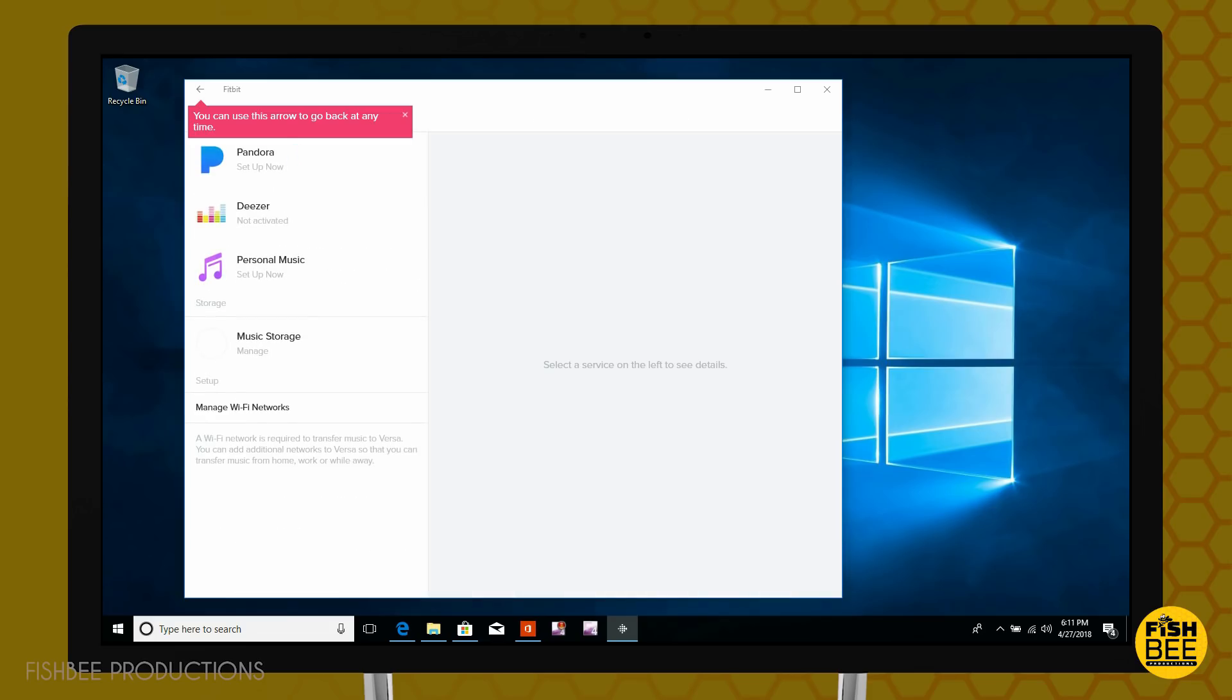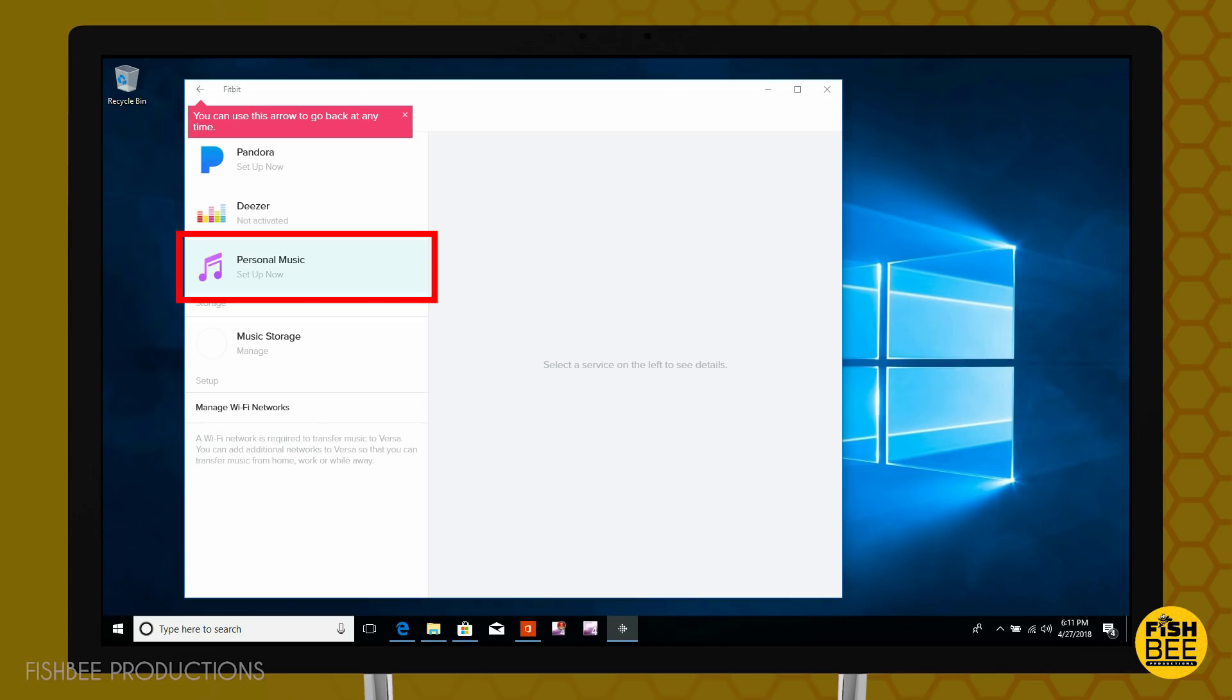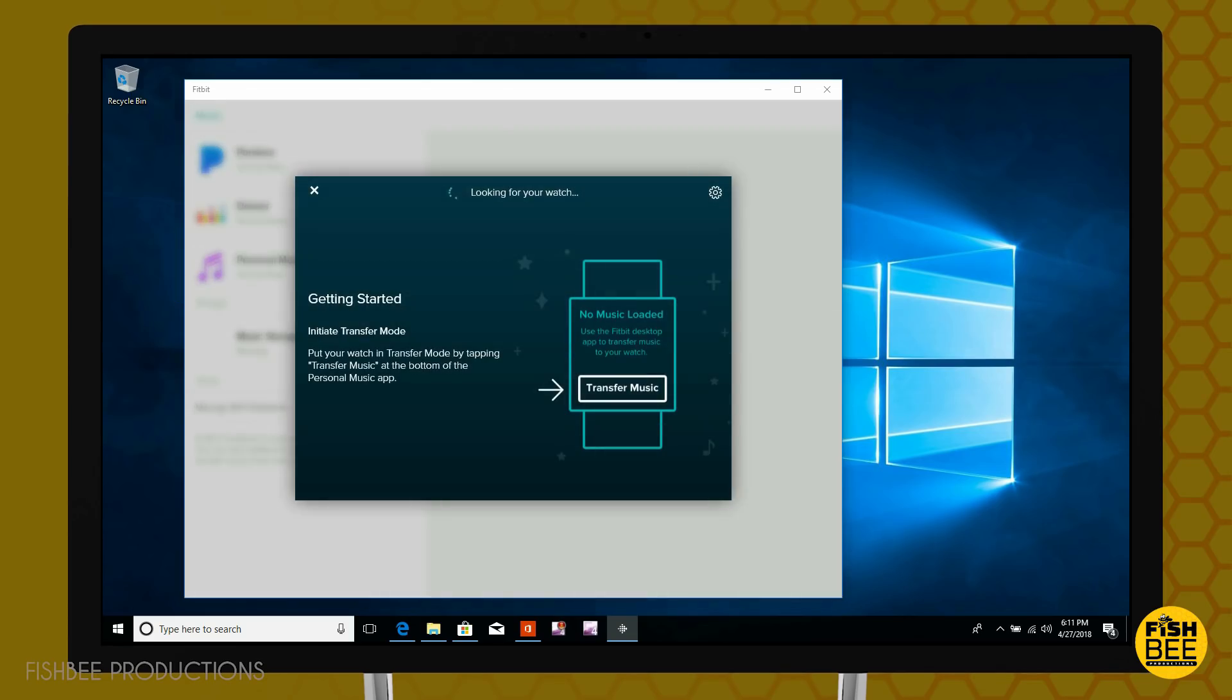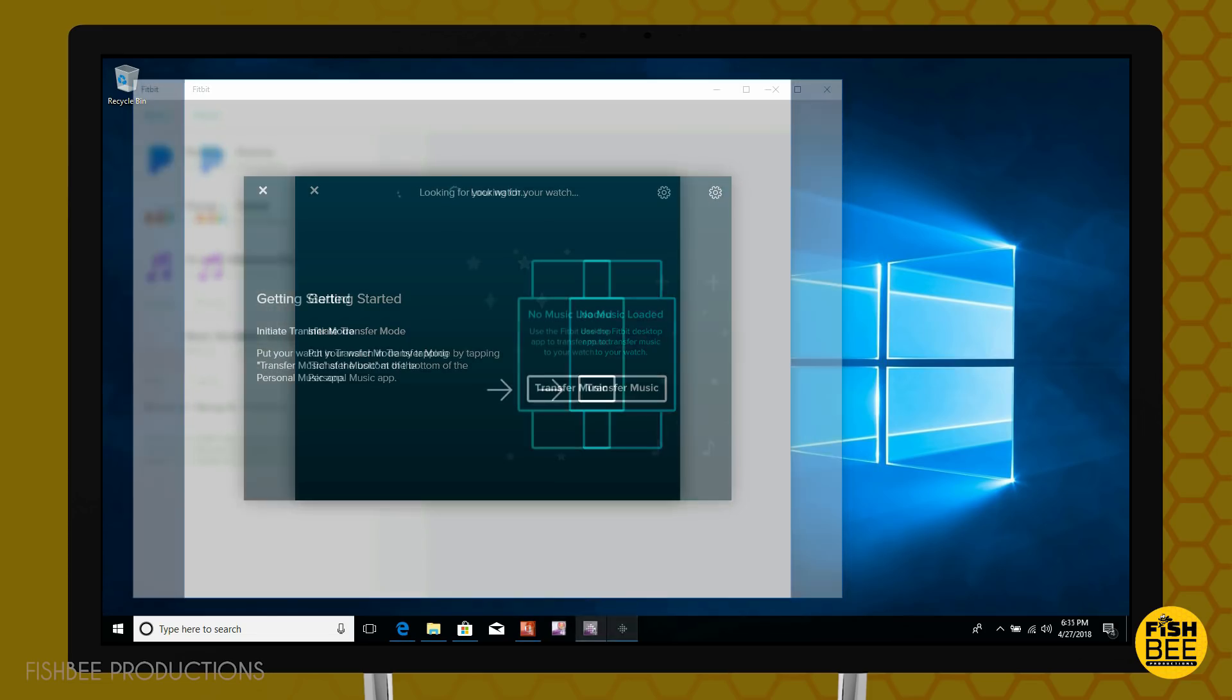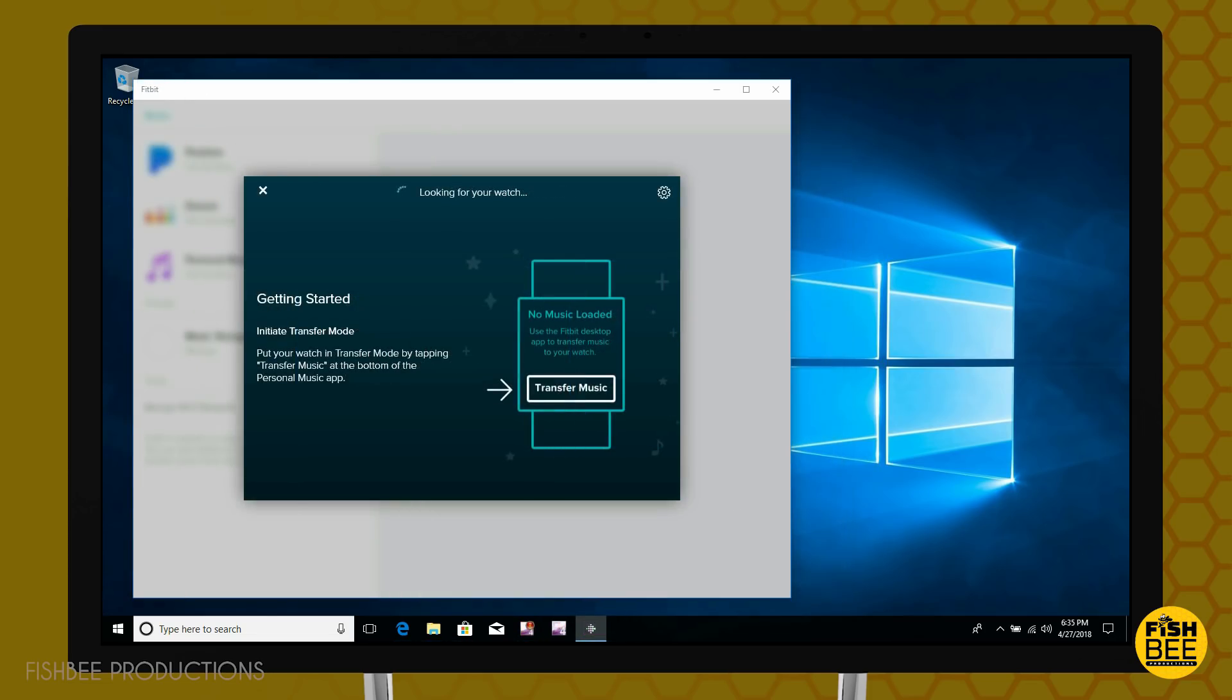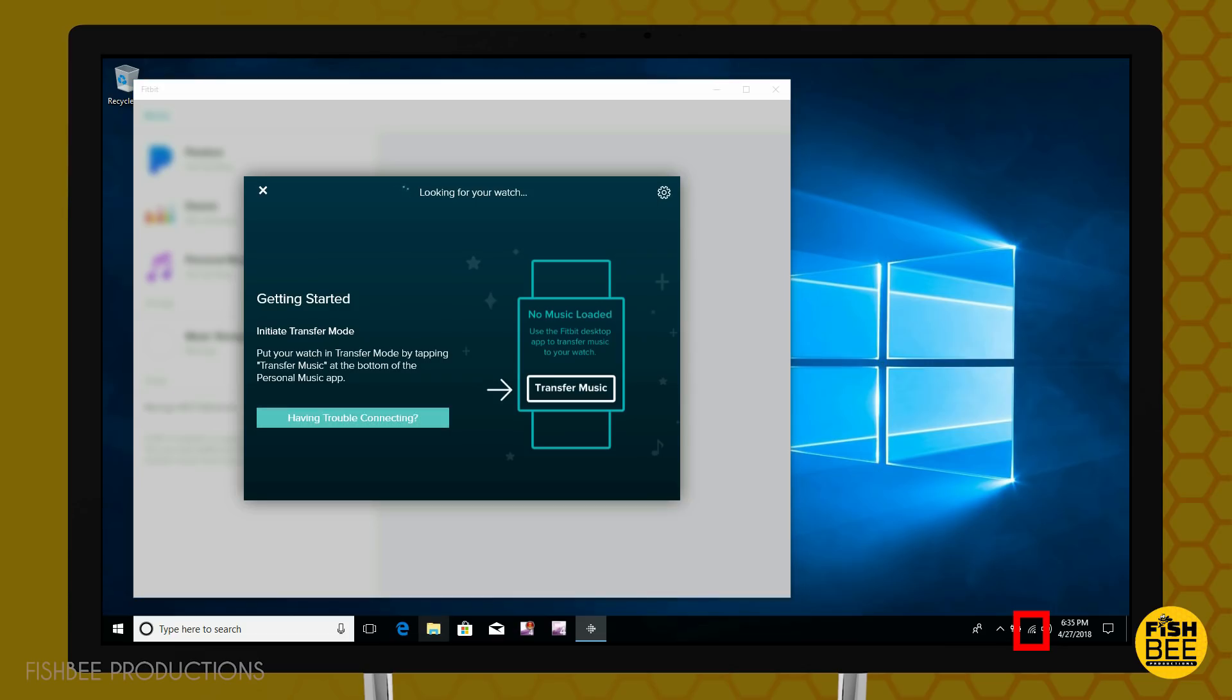Pandora, Deezer, and personal music. So go ahead and click on personal music. So now it's looking for your Fitbit Versa. And if you have any problems with it connecting, one thing I had to do was go into my Wi-Fi settings where it says private or public. I had to change mine to private so that other devices and computers can see it.